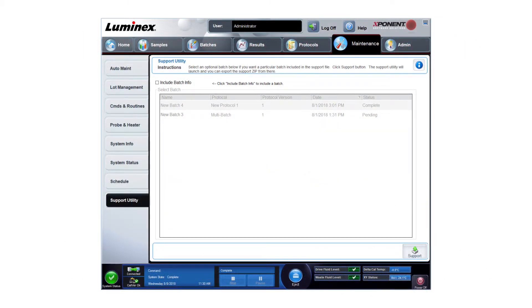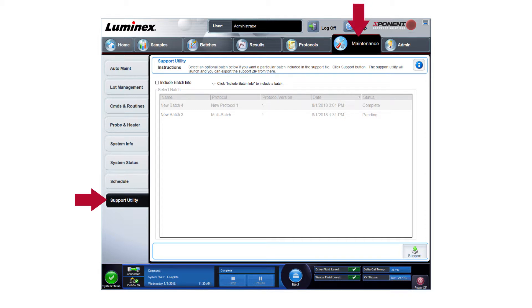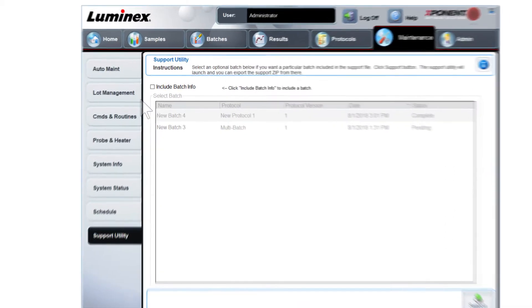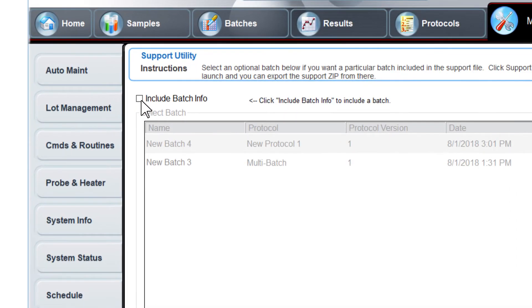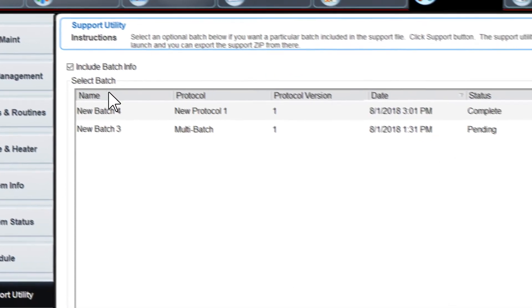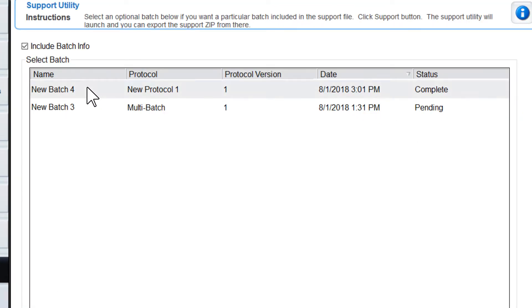First, from the exponent software, navigate to the support utility tab on the maintenance page. To include information within the file about a batch, click Include Batch Info, then select the batch name you want to include.